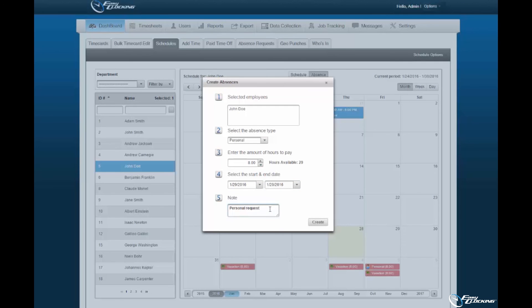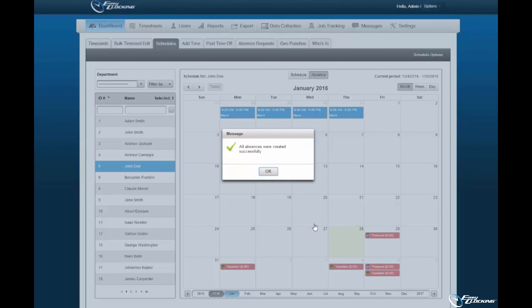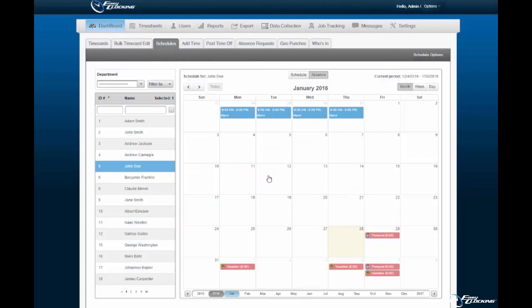Select Create to assign the absence to the employee. You will be prompted upon successful absence creation. Select OK to continue. This concludes the software tutorial on paid time off.